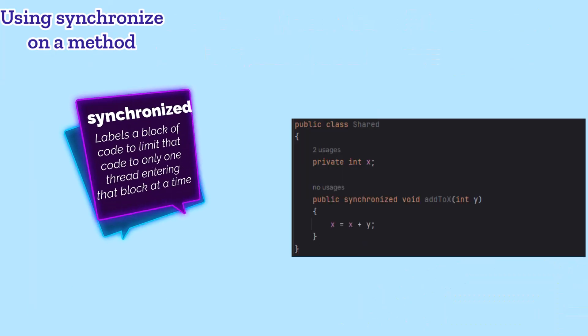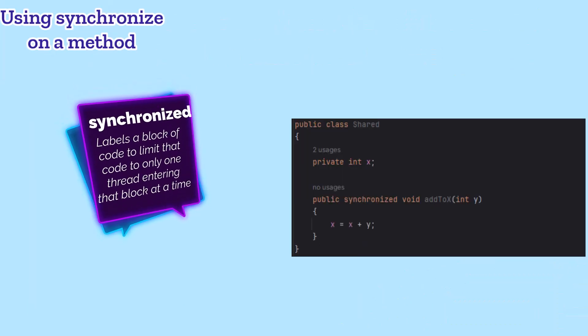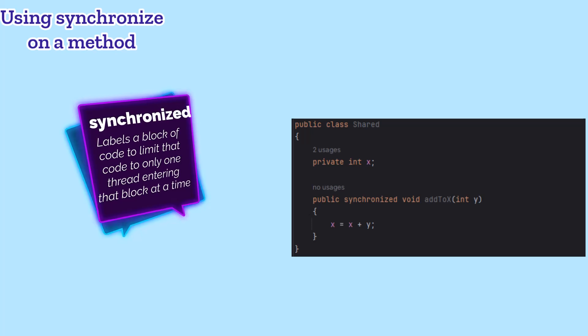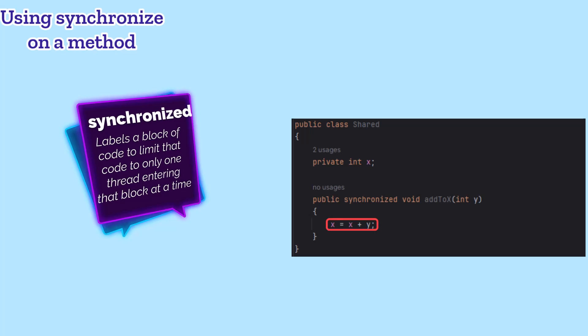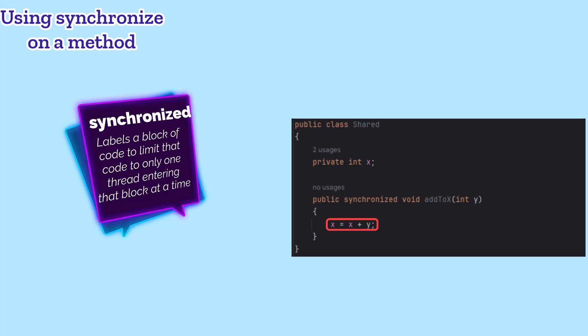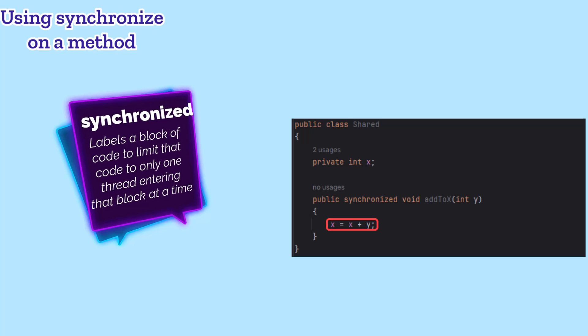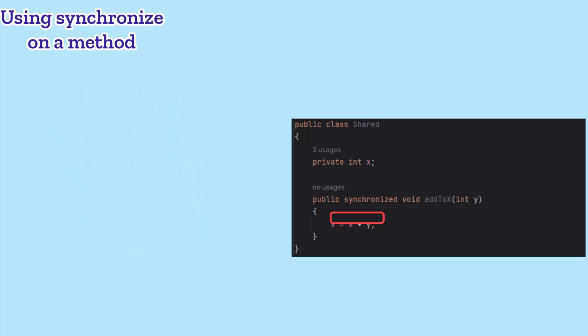Java gives us the synchronized keyword to state that a block of code can only be entered by one thread at a time. For example, since this code is updating an instance variable, it has the potential for a race condition if two different threads try to update the same object. By marking the method as synchronized, we're stating that we only want to let one thread into that method at a time.